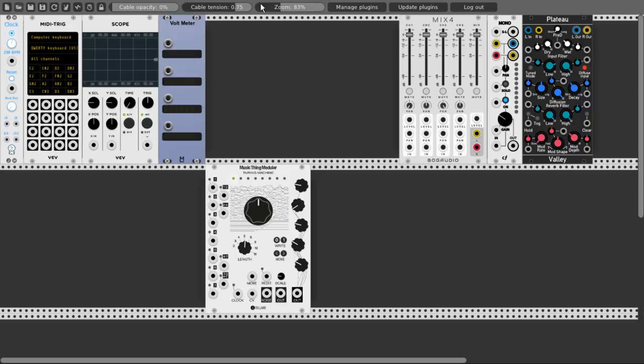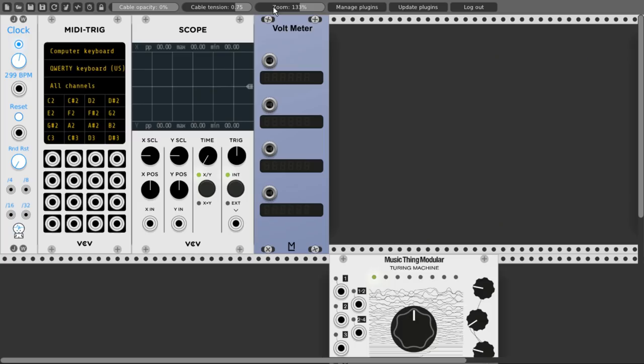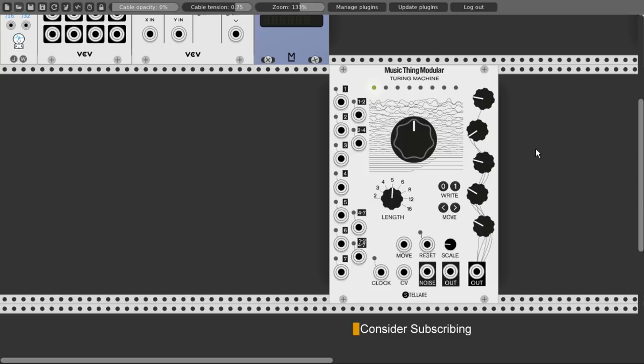First of all let's look at the different inputs of the Turing Machine — let me just zoom in here a bit. We have the Clock, Reset, and Move Trigger Inputs, and we have the Main CV Input. With the Main CV Input we can control the main knob and lock the sequence, and with the Move Input we can move the sequence, like pressing this button here, and add some variation to it.